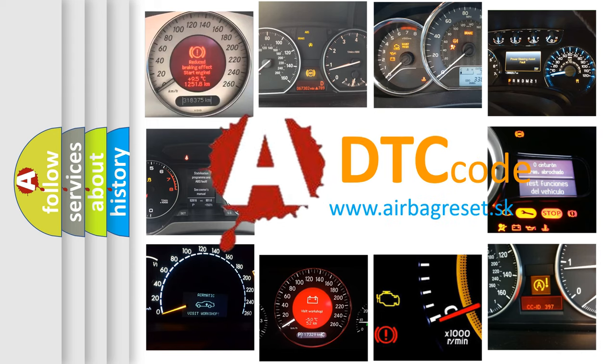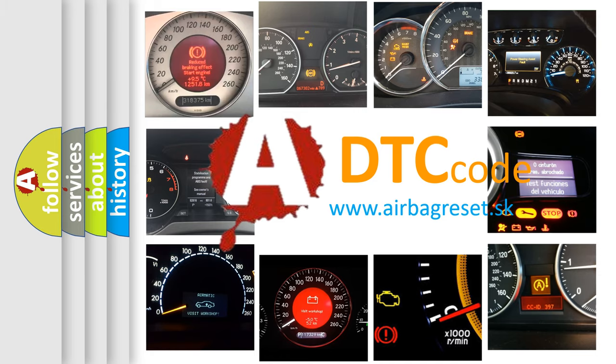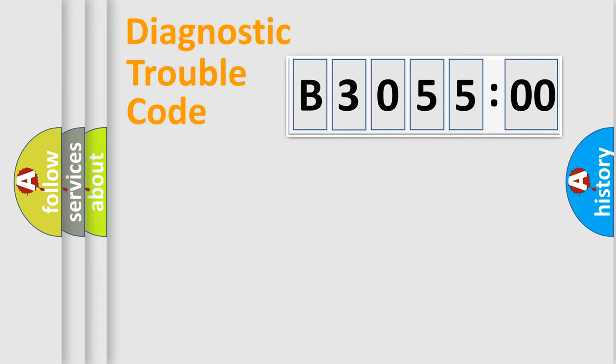What does B305500 mean, or how to correct this fault? Today we will find answers to these questions together.